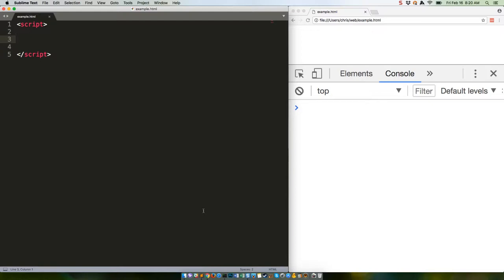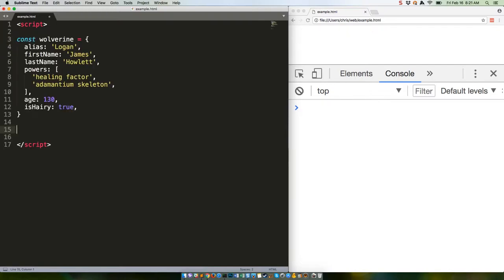Let's take a sample object. Now let's say you wanted old Wolverine's first and last names available as variables. For some reason, in the past you need to do the following.